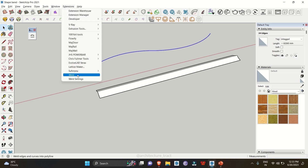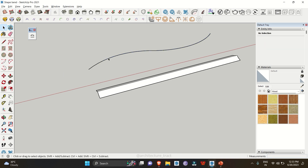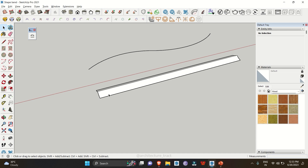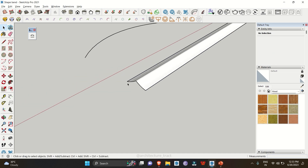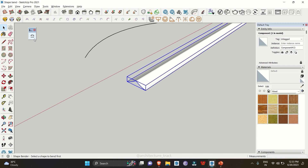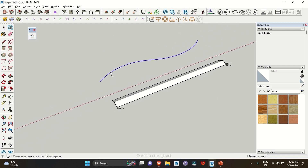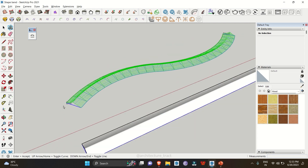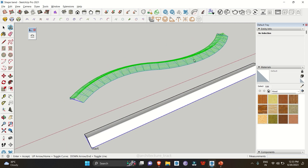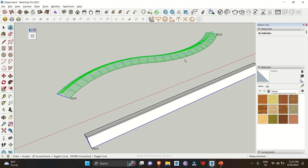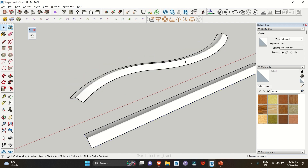Now we have a custom-made shape using two different curves. Select both curves, go to Extensions and use the Weld extension to join them into a single curve. It now gives us the total length. Select the triangular object — which has no base — click on Shape Bender, select the baseline, then select the welded curve. It takes a nice shape along the curve.